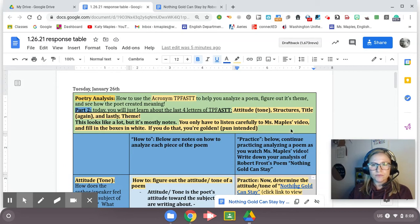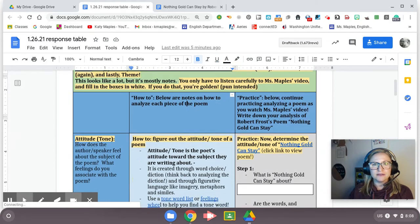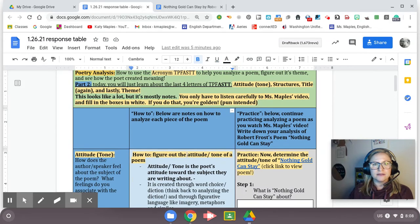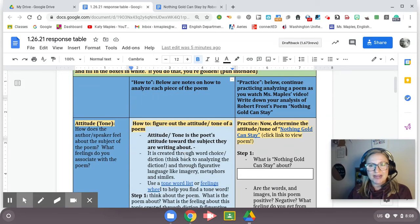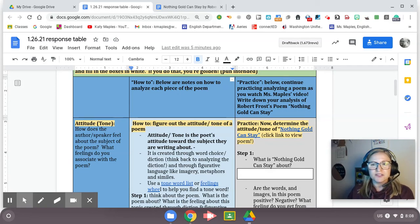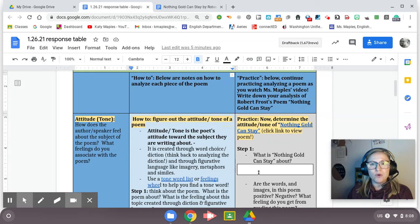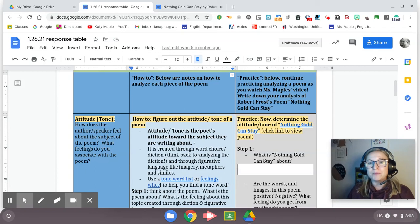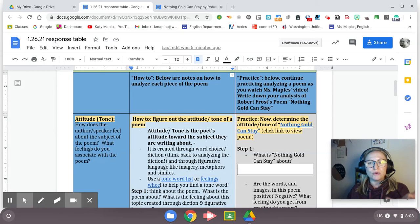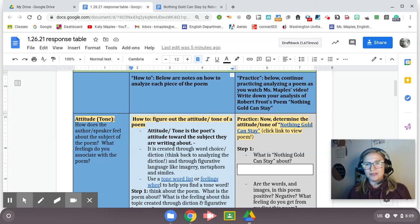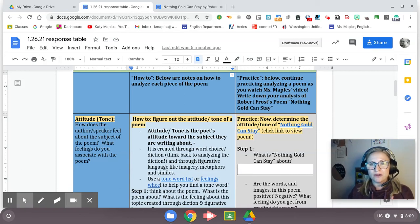Make sure you are following along in your table for today as I explain. Remember that there's a lot here, but it's mostly notes for you to explain how to do this. You can refer back to it later as we start to analyze poetry starting tomorrow in class. You only have to fill in what's in the white boxes, and I will show you how to do that, because I'm analyzing Nothing Gold Can Stay, this poem by Robert Frost, in order to show you how to use Tip Fast.